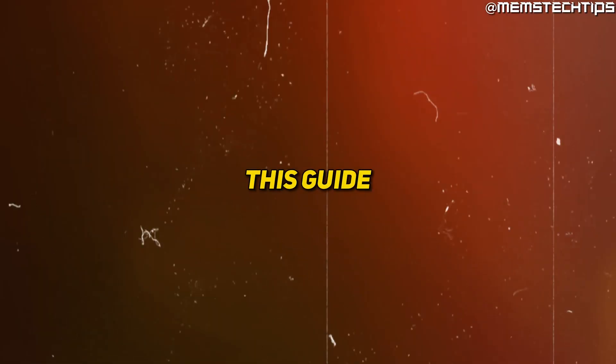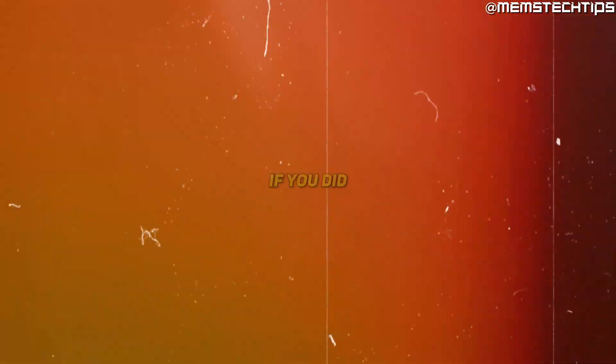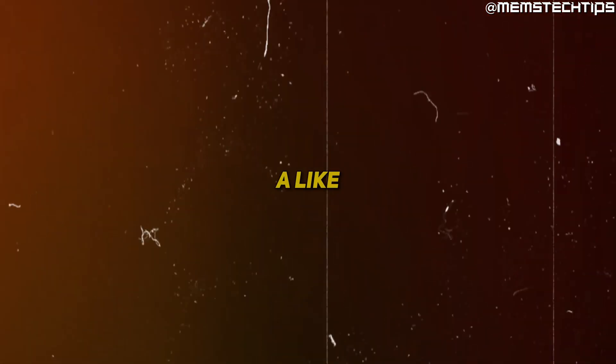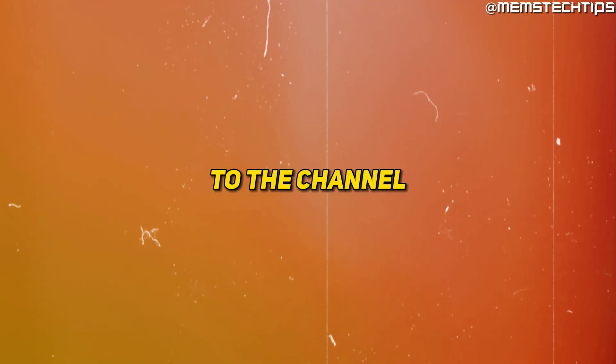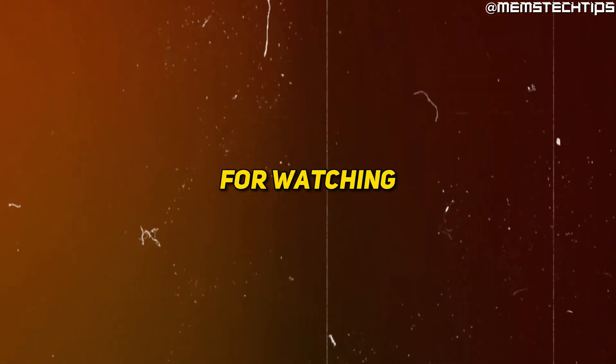I hope you found this guide useful. If you did, please leave a like on the video and consider subscribing to the channel. Thanks so much for watching.